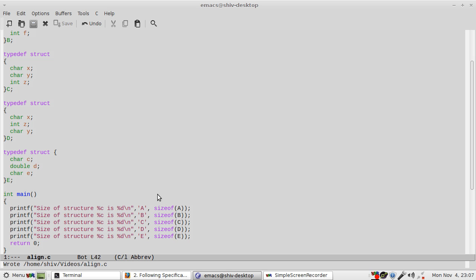For example, chars are one byte, so keep all the characters together, unsigned or signed does not matter. Short integers, keep all the short integers together. Integers, 4-byte integers I am talking about, so keep all the 4-byte integers together. If you keep them together, the packing will be more, and if you declare in a sparse fashion, one char, one integer, one double and then again a character, then there will be lots of holes in that structure and you will be wasting precious memory.